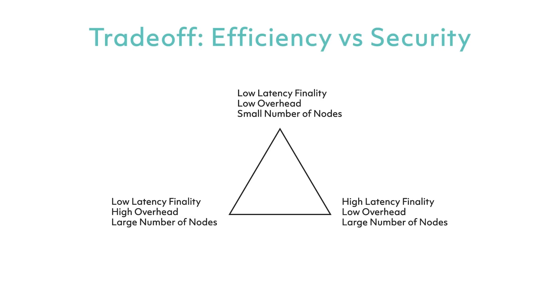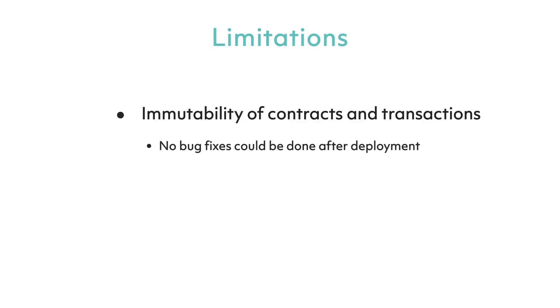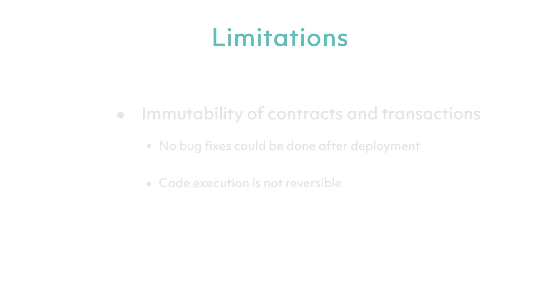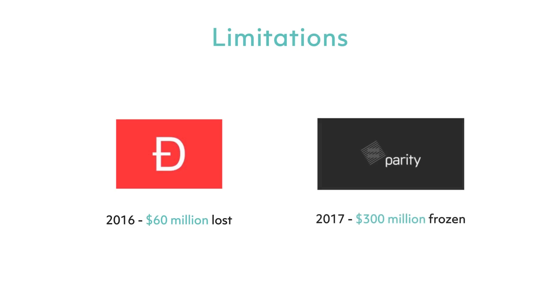A second key limitation is the aspect of immutability of the contracts and transactions. The contracts are immutable once deployed, which means that number one, no bug fixes could be done after deployment, and number two, the code execution is not reversible. There have been notable incidents which occurred in the past due to these limitations, for example, the DAO hack in 2016 where 60 million US dollars were lost, and the Parity incident in 2017 when 300 million dollars were frozen.